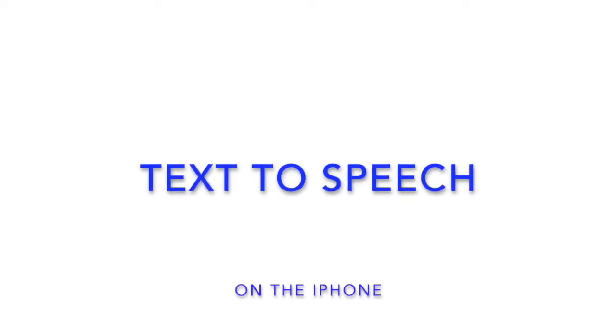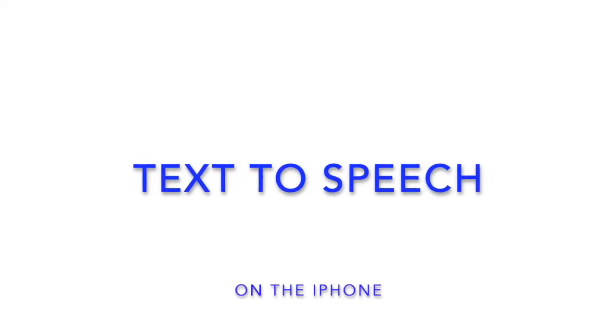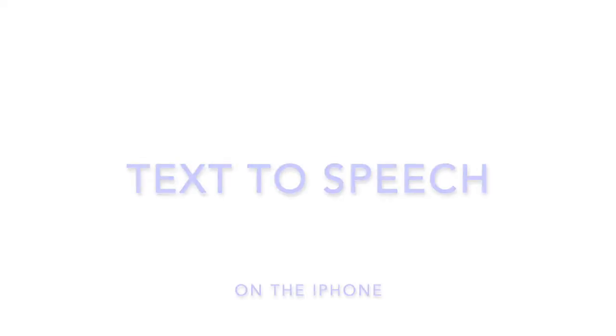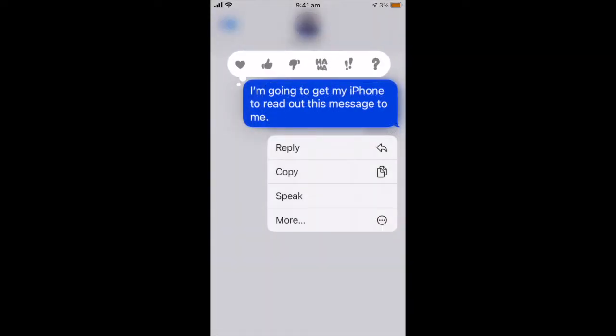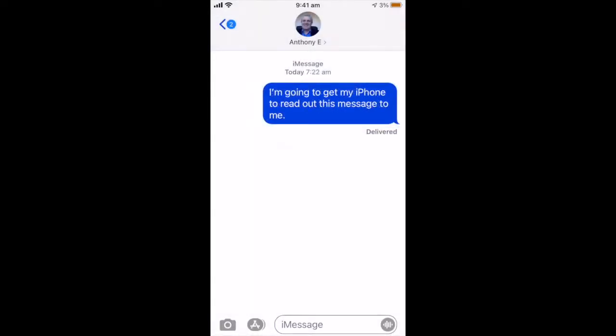In this tutorial I'm going to show you how to get the iPhone to read out loud to you using the text to speech feature and it's pretty cool too. Let me show you on this text message that I sent myself. I'm going to get my iPhone to read out this message to me.